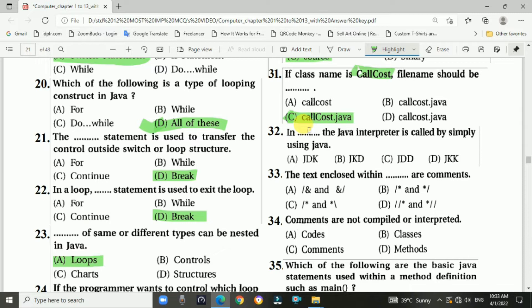Question 32: In JDK, the Java interpreter is called by simply using the Java command. The answer is a, JDK — Java Development Kit.